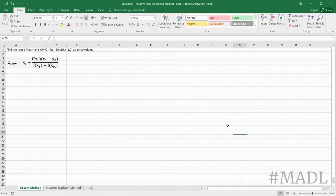We are going to solve for the root of f(x) = x³ + 5x² + 7x - 20 using 1 and 2 as the initial values.